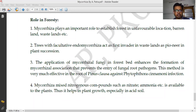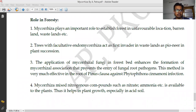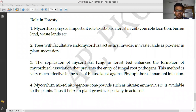Thinking about possible exam questions from mycorrhizae: What is mycorrhizae? What are the types of mycorrhizae? Write short notes on ectomycorrhizae, endomycorrhizae, and VAM. Another question is about the role of mycorrhizae in forestry as well as in agriculture.